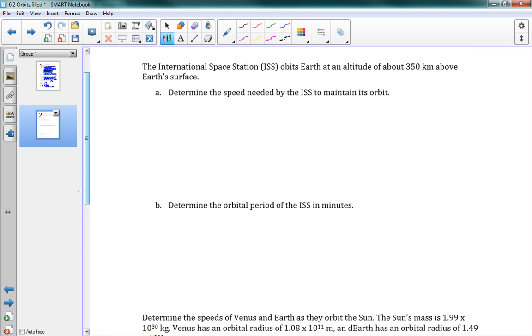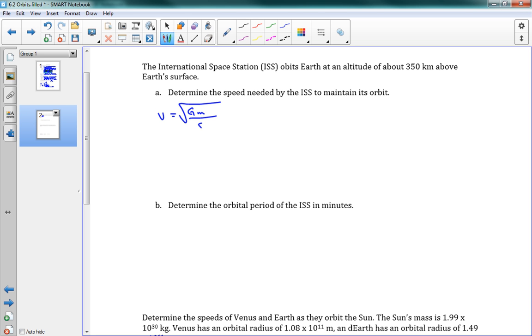This says, the International Space Station orbits the Earth at an altitude of about 350 kilometers above Earth's surface. We need to determine the speed needed by the ISS to maintain its orbit. Alright. Well, we have our equation here. The equation was v equals the square root of GM, and actually I'm just going to leave it as GM, not ME. Because this equation actually works for anything that you're orbiting around. So GM over r. So if we were orbiting around Saturn, it would be the mass of Saturn. So in this case, I'm just going to leave it as m.